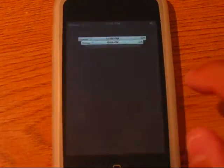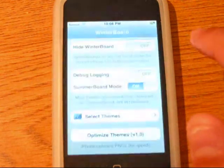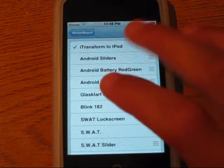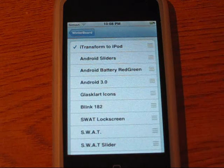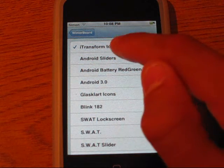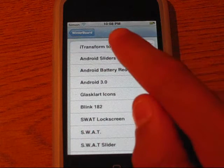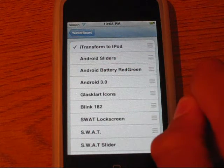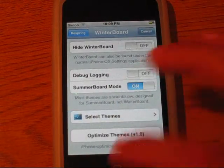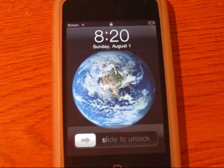I'm going to show you guys my favorite Cydia tweak today. If you don't know what a tweak is, it's something that you can change on your iPod. My favorite one is iTransform iPod — you just click it to highlight it in Winterboard and then exit.